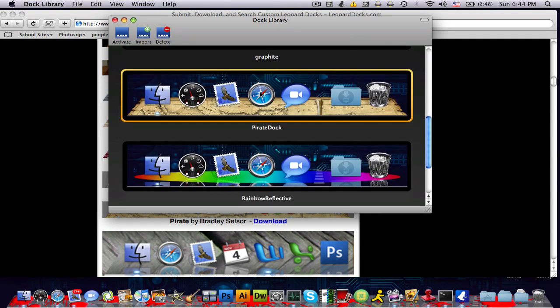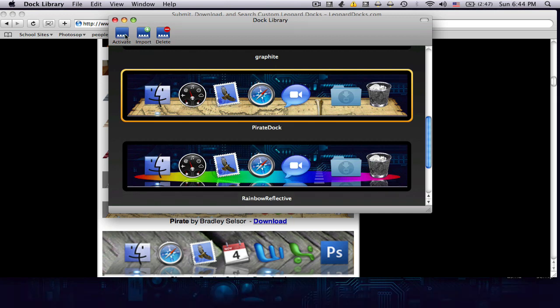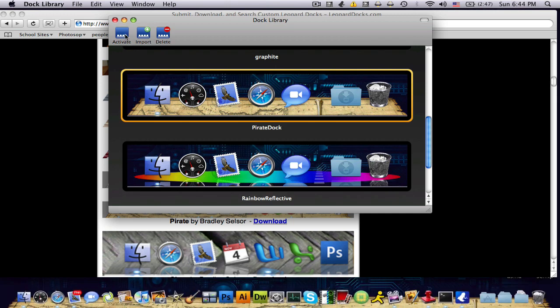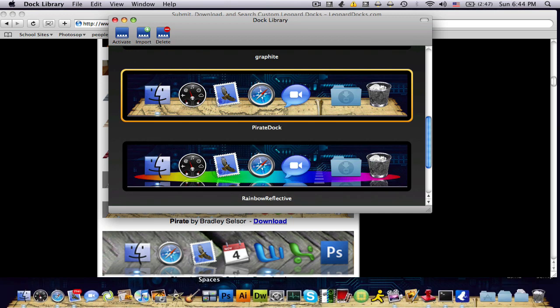So your next step is you want to click activate, and there you see it guys. I have the PirateDoc. It's a really cool doc.